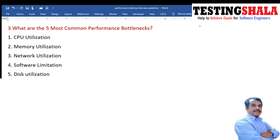The next question is: what are the five most common performance bottlenecks? The first is CPU utilization — if CPU utilization is good, performance will be good; if there is a bottleneck there, the application will struggle. Similarly, we have memory utilization, network utilization, software limitations, and hard disk issues. Bottlenecks can come from any of these five areas.